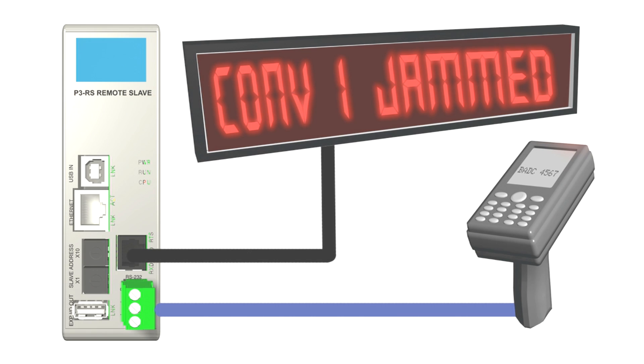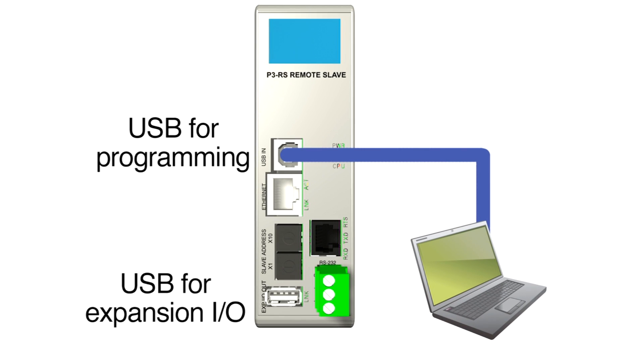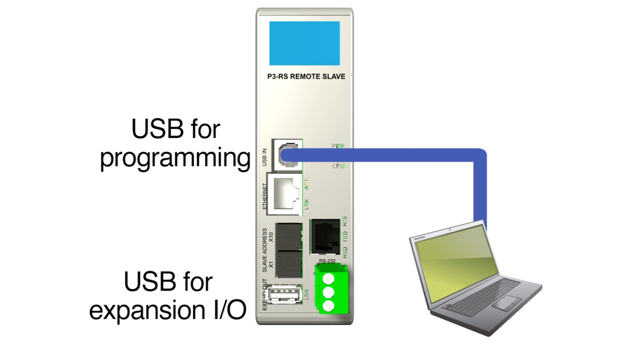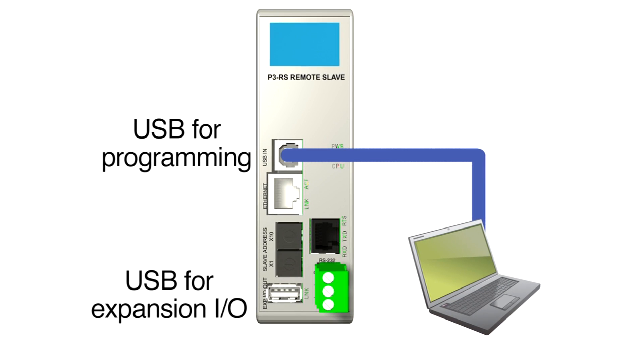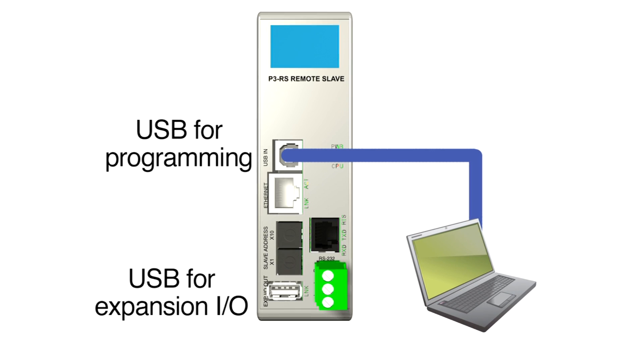And two USB ports, one for expansion, one for programming. Just plug in a USB cable and access the CPU program and data from any remote location.